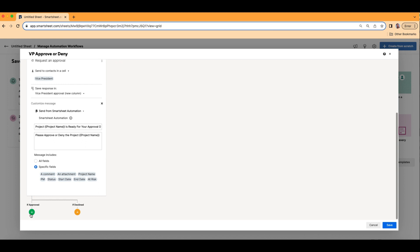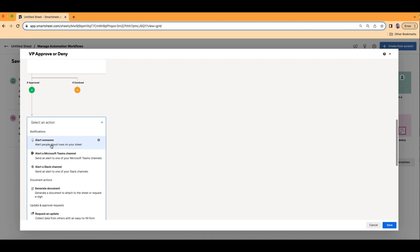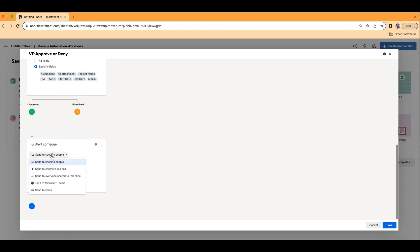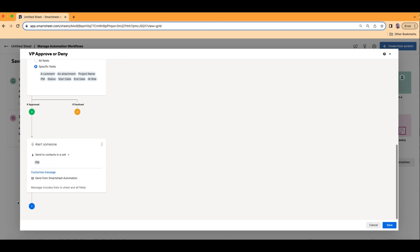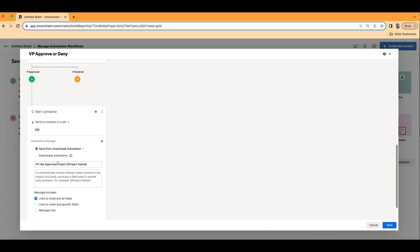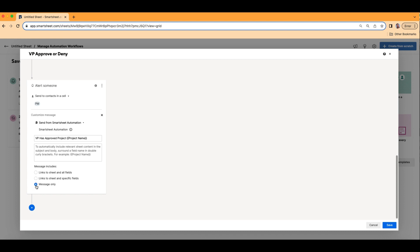The next thing you're going to want to do is you need an action item if they approve it and an action item if they decline it. Let's start with the approval — I'm going to click the green plus here and add an action. So if they approve it, maybe I want to alert the PM. You can build automation upon automation — they can just keep going. So if it's approved, we want to alert the PM. I don't want to send to a specific person; I want to send to somebody in the contact. Let's choose whoever is in the PM row and give it a title: VP has approved project {{Project Name}}.